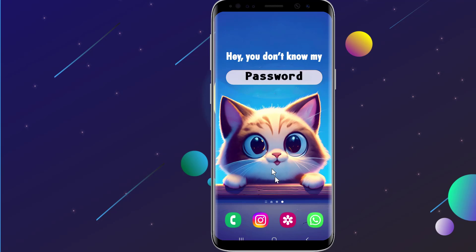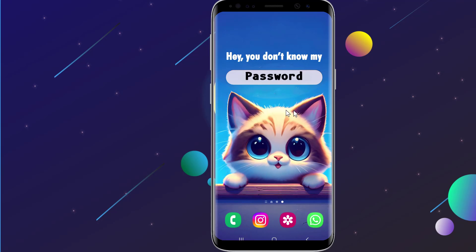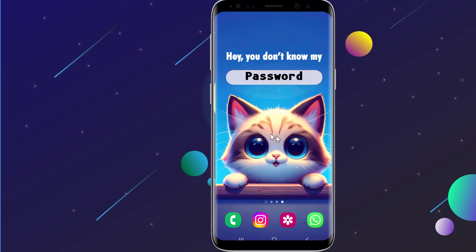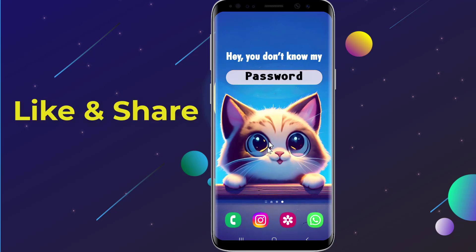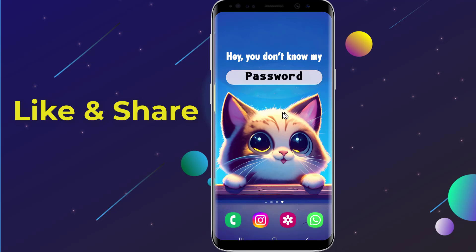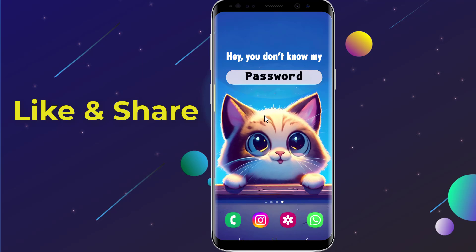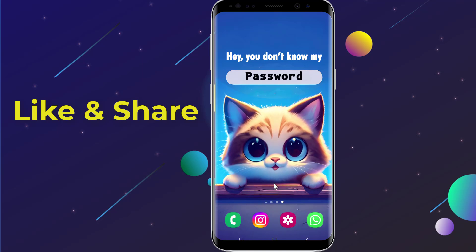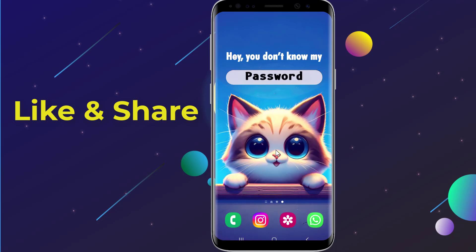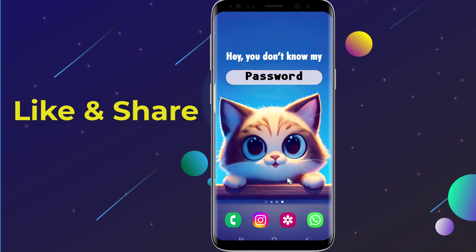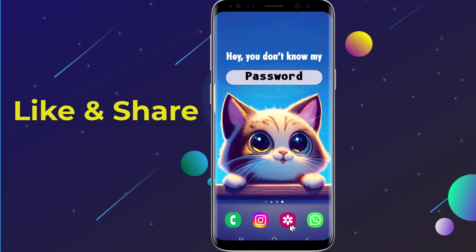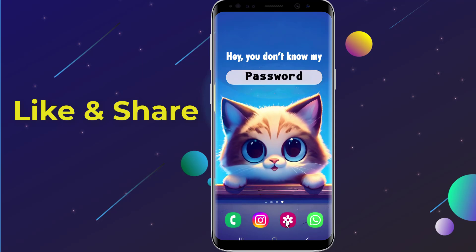Does WhatsApp automatically save images to your camera roll or gallery from chats and groups, even without opening them? The only way to stop WhatsApp photos from saving to your camera roll is by changing your default chat settings.